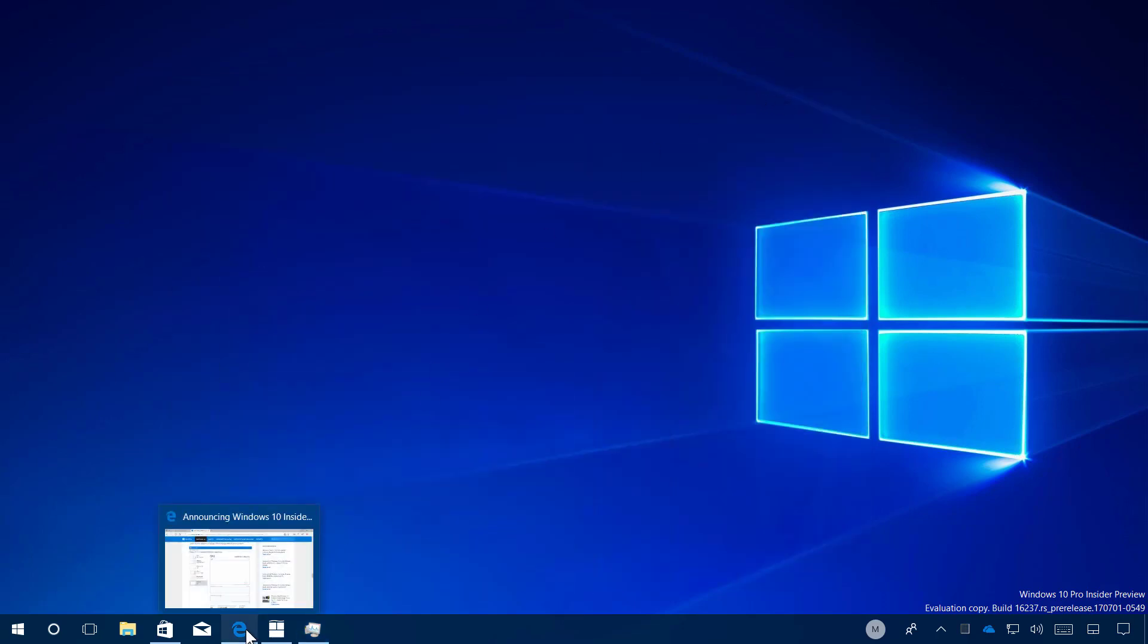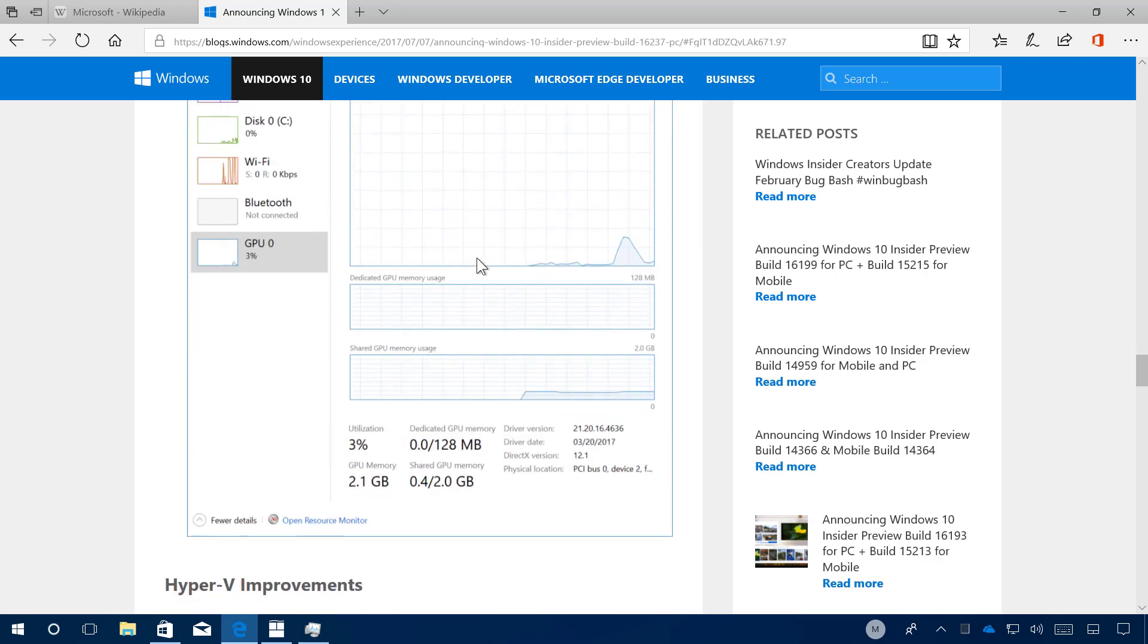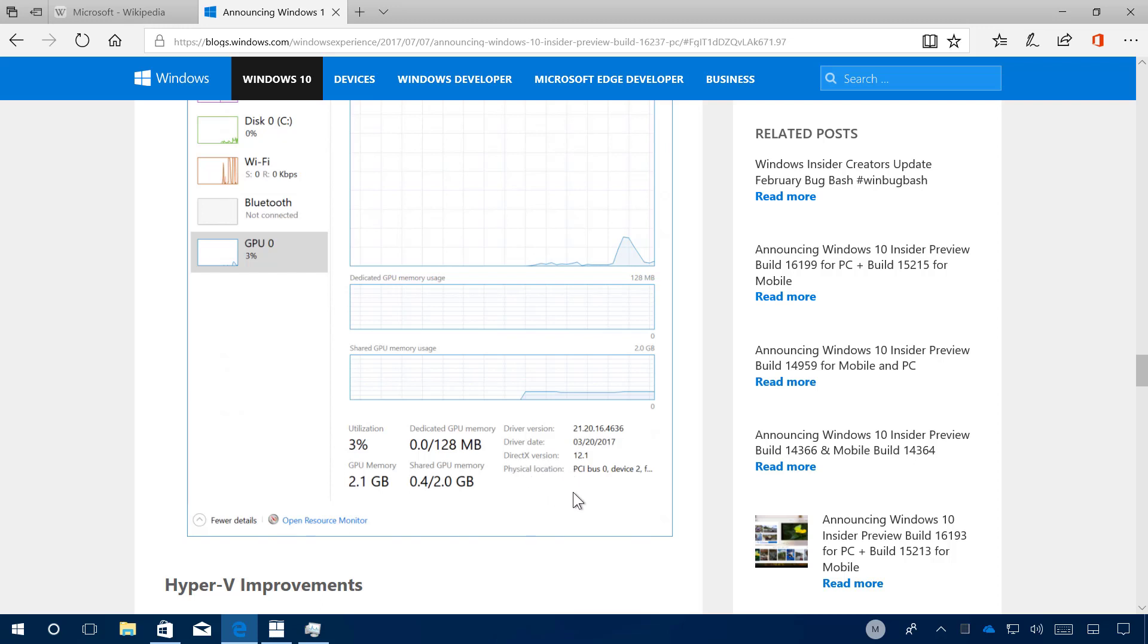But I just want to show you, this is a screenshot from Microsoft that shows you how the new user interface has been updated. As you can see now, you can get the physical location and the version of DirectX that you have on your system.